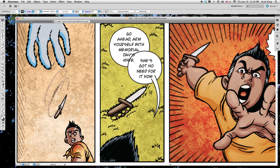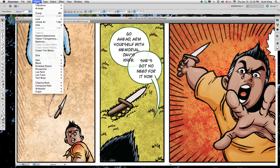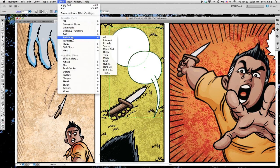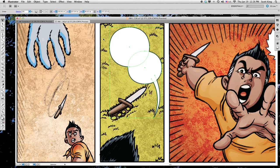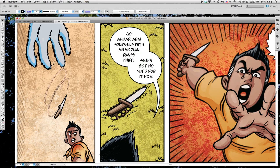Once done and you're happy with it, select your tail, hold the Shift button, select your balloons, and go to Object > Group. Once they're a group, go to Effect > Pathfinder > Add — that merges the balloons and tail together. Then go to Object > Arrange > Send Back. And there you go — that's how you do the basic tail and merge it into the balloons.